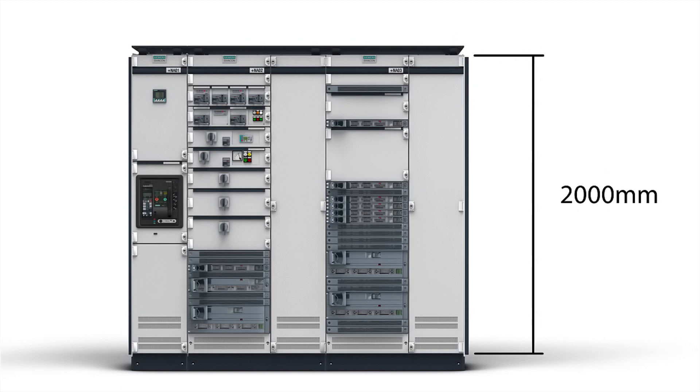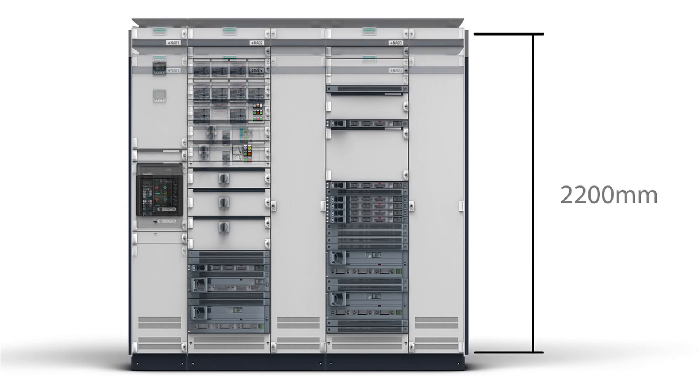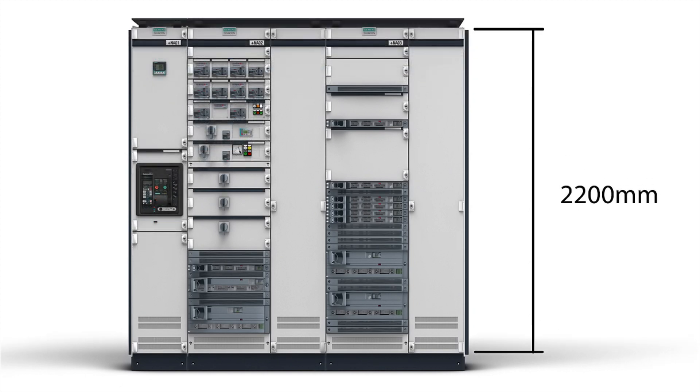With the 2000 millimeter and 2200 millimeter field heights.